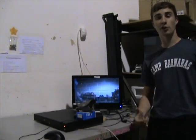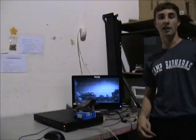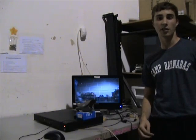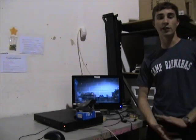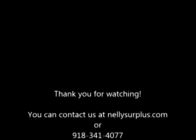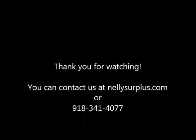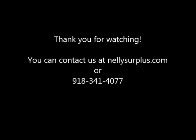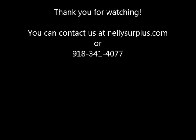Thank you for watching this video at Nelly Surplus. Feel free to contact us if you have any questions.